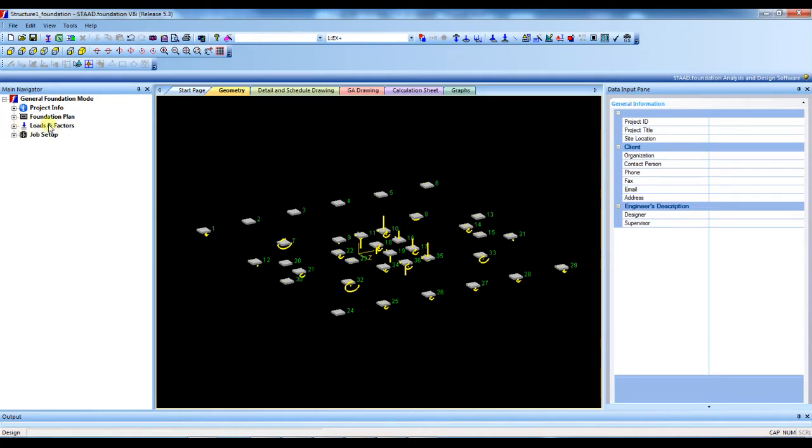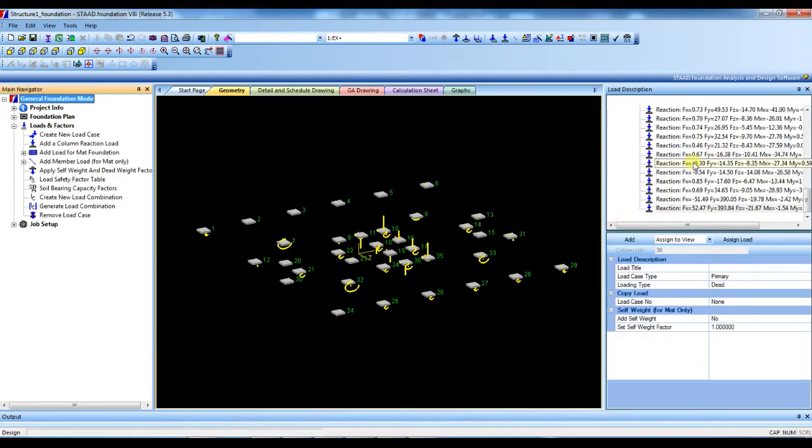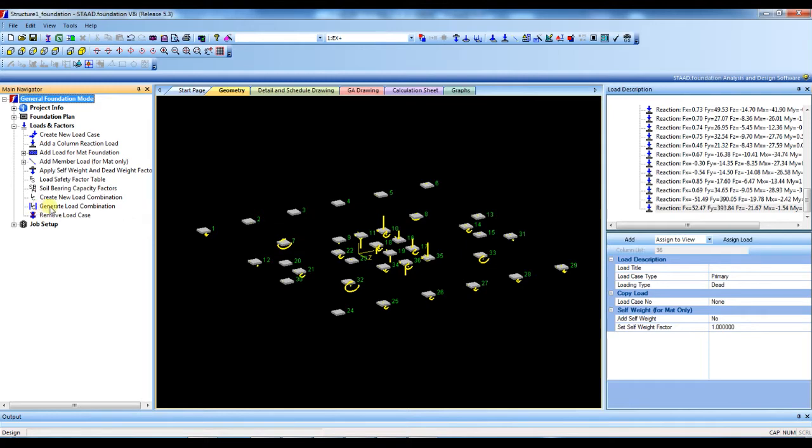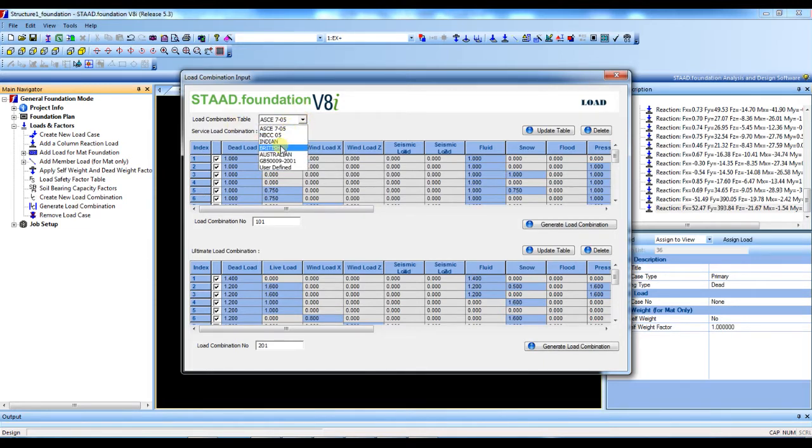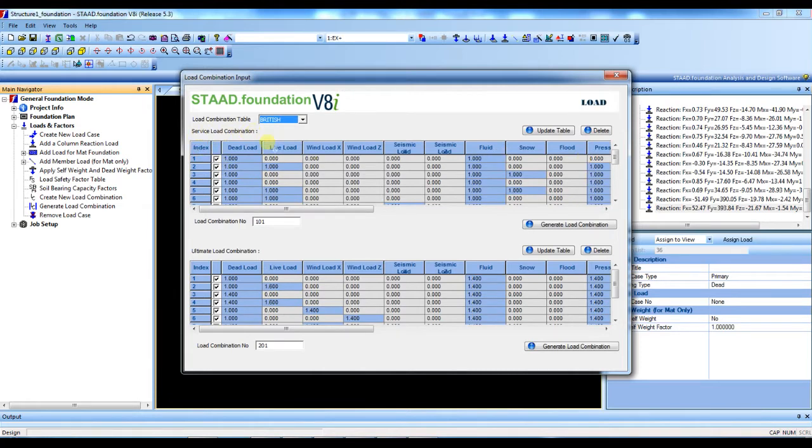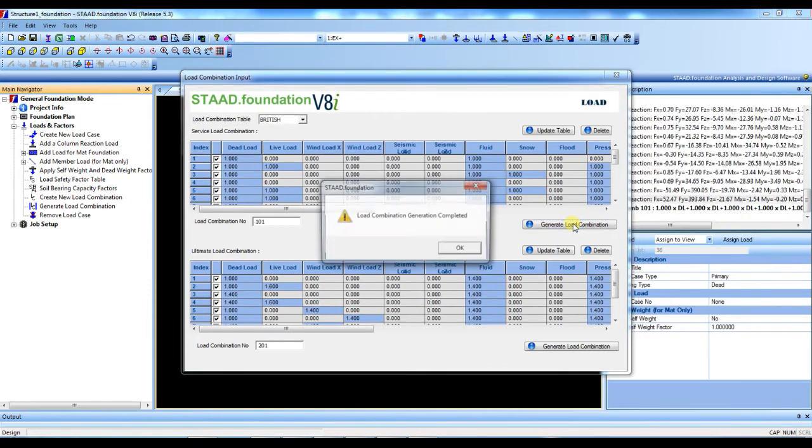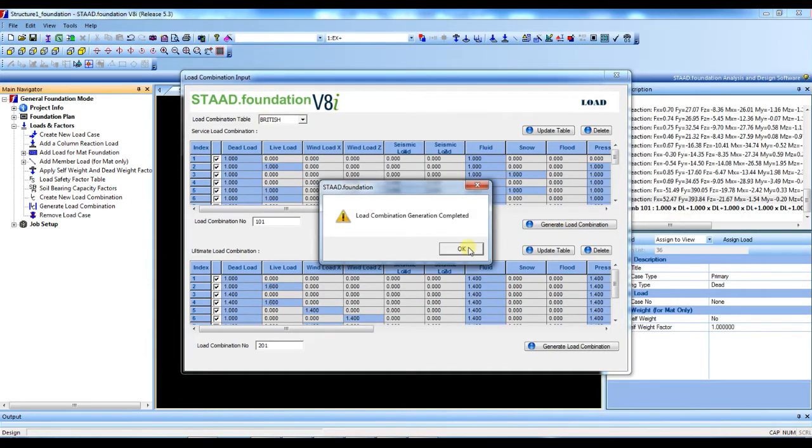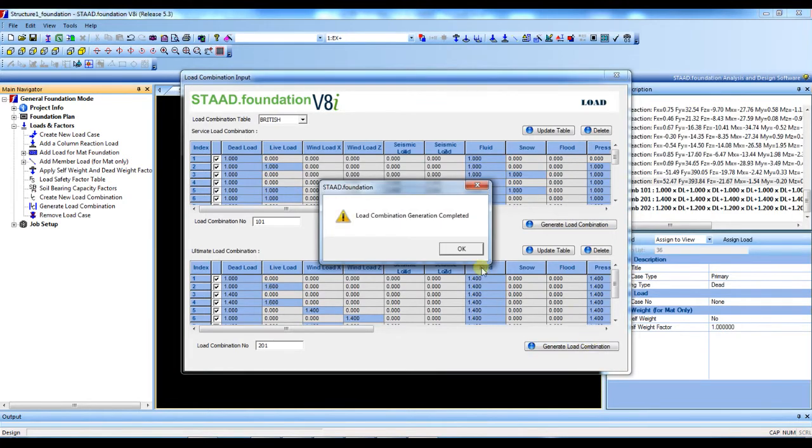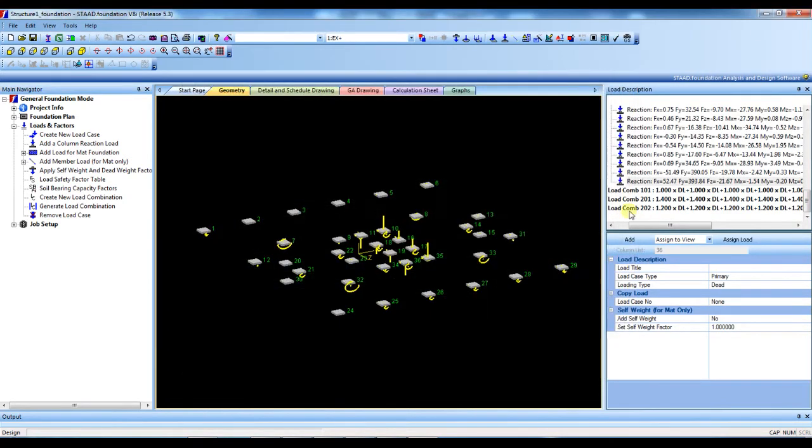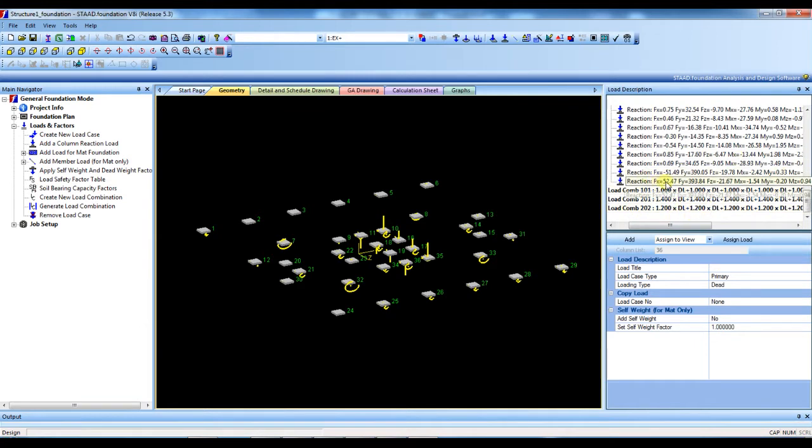First we have to define the load combination because already we defined the primary load. Now we have to define the load combination. So press load combination. Here you can select many codes. I will select the British code only. This is service load combination and this is ultimate load combination. We have to select both. So first press generate load combination, again generate load combination for ultimate. Press OK and close it. See, this is the load combination I got.